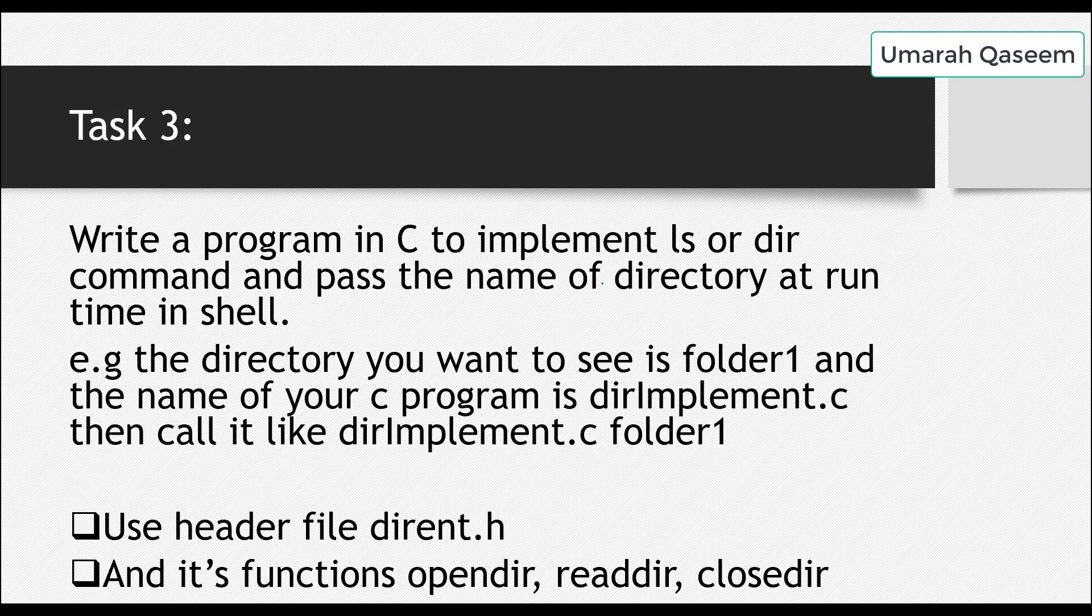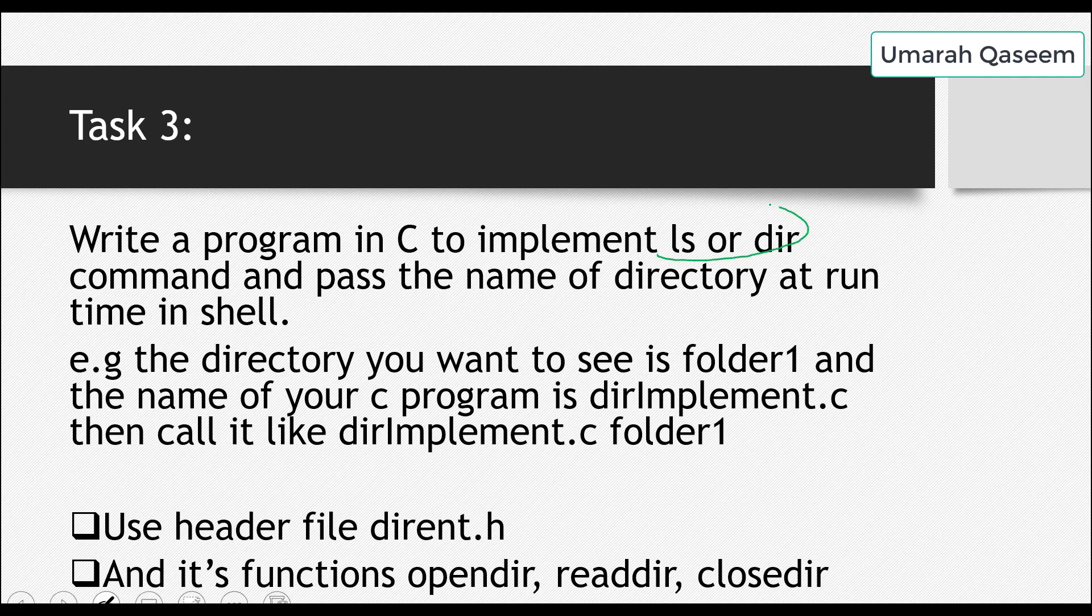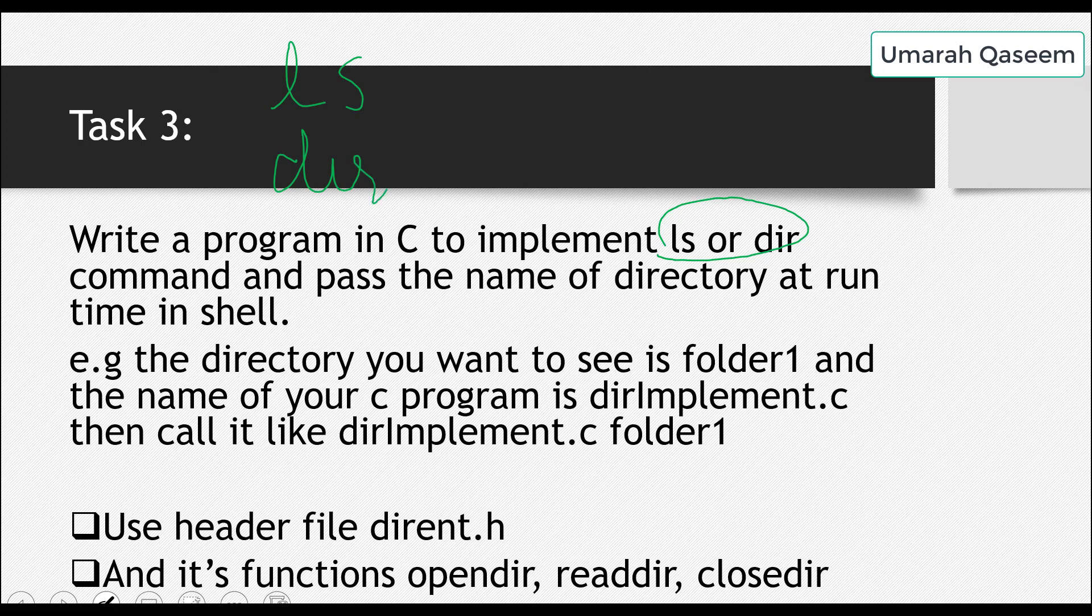Okay, so in this task, what you have to do is you have to perform the LS or DIR commands of the terminal. These are two commands and you must be familiar with them. What they do is they both enlist the contents of any directory. That means that if you perform these two commands in any directory, they will display the content of that directory. Whatever is there in it, what files and what folders are there, they will list the names of these files and folders or directories.